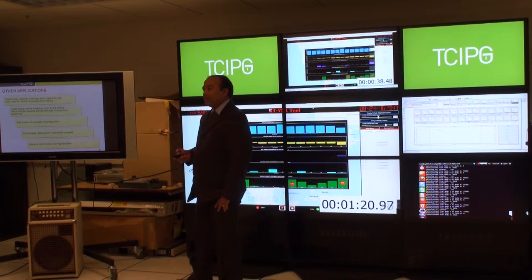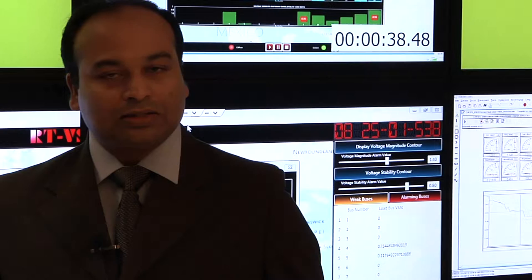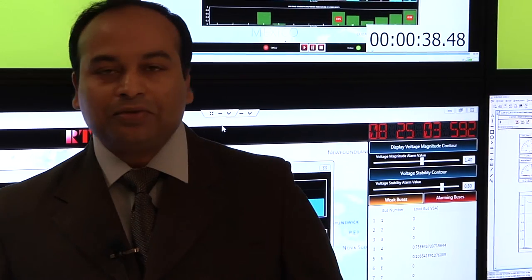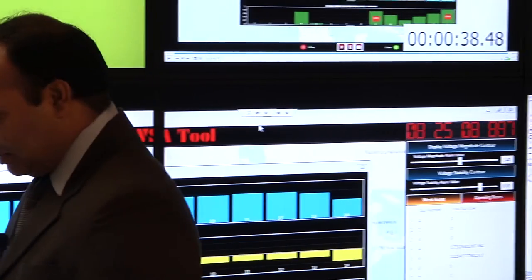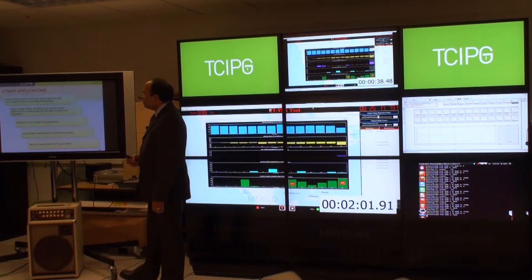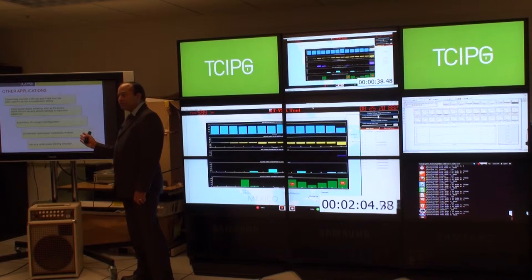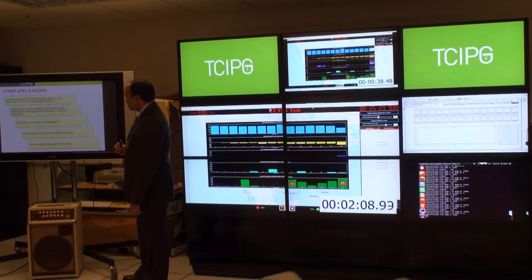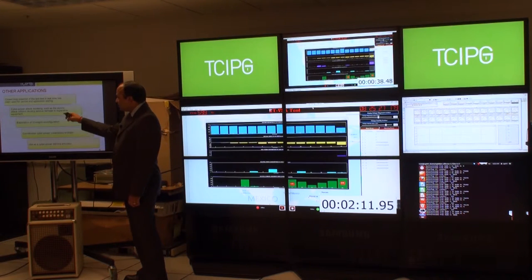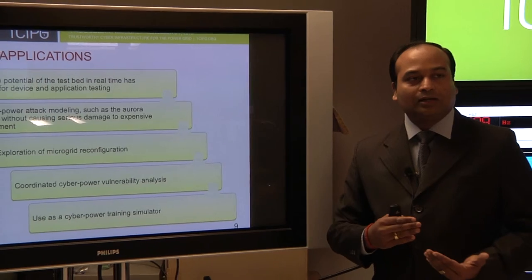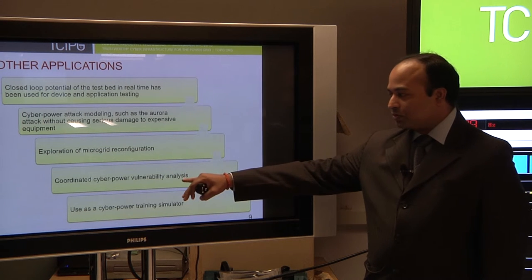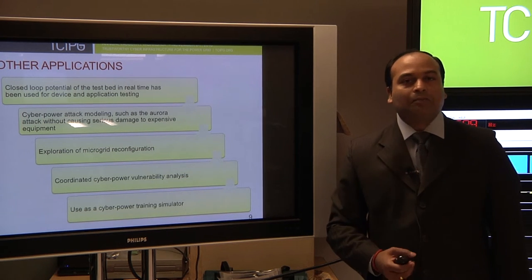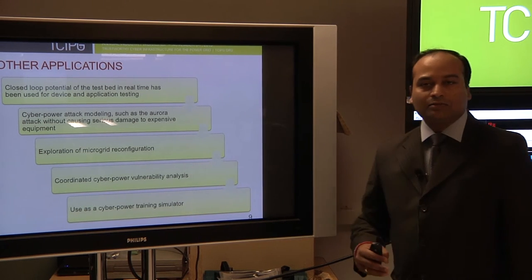Other than this application, we have also demonstrated using the same closed loop ability for device testing. Although today it was open loop demonstration because we don't have a control action model, the closed loop ability with the hardware is already existing. We can do testing for PMU devices or other applications. We can also model cyber power attack, something like Aurora attack, which we demonstrated using our test case without any damage to expensive equipment. We have also modeled microgrid reconfiguration using real hardware devices in the loop. Another thing we have done is combined the Aurora attack kind of attack with cyber vulnerability and power vulnerability. This is to model a coordinated cyber power attack on the system and see how we can defend our system from that.